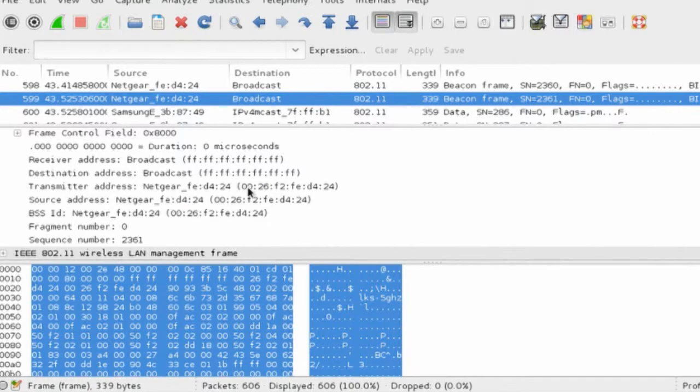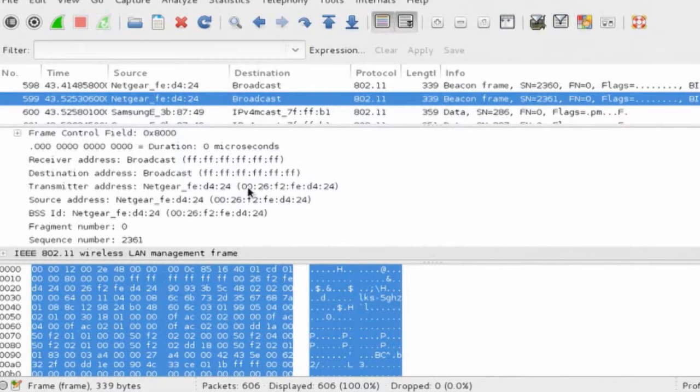If we go into the management frame further, we can actually see some parameters that tell us about the network, and in particular, the capabilities.